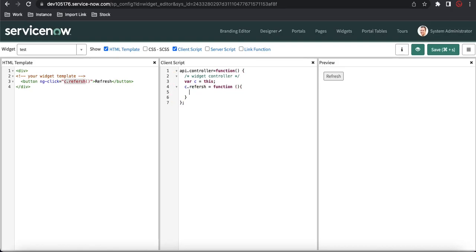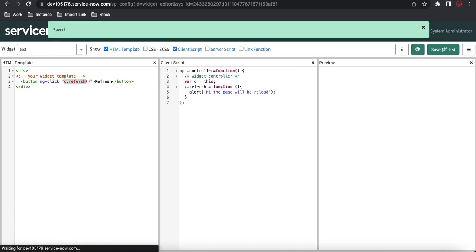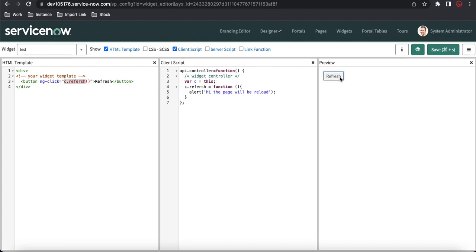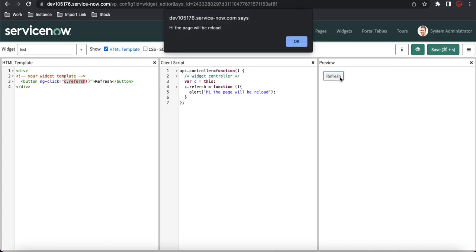When somebody clicks the Refresh button, this function will be invoked and I'm going to call an alert message. This alert message is provided by JavaScript itself — there's nothing extra needed. If I click Refresh, I get a pop-up or alert message showing on the browser, and then the browser gives me the alert.